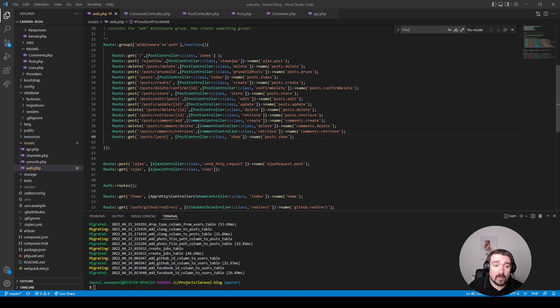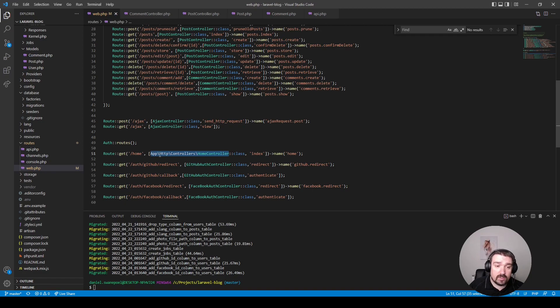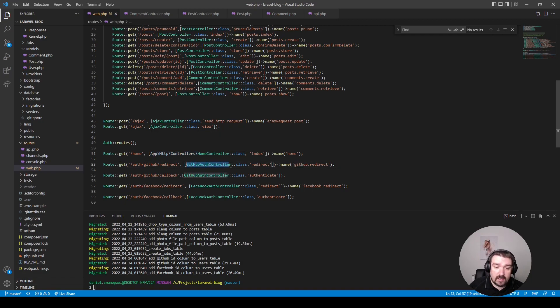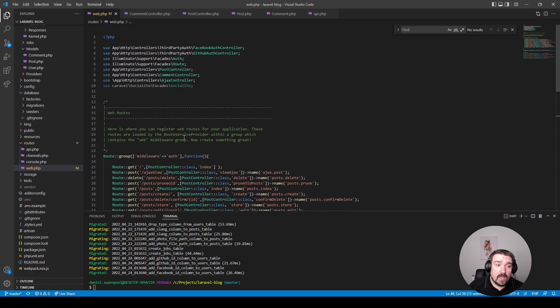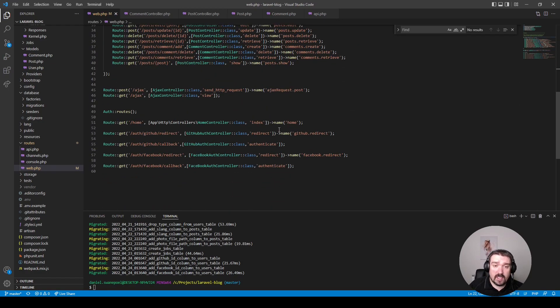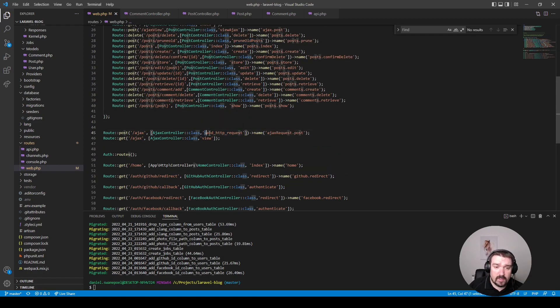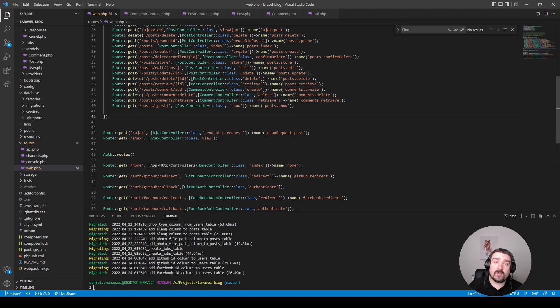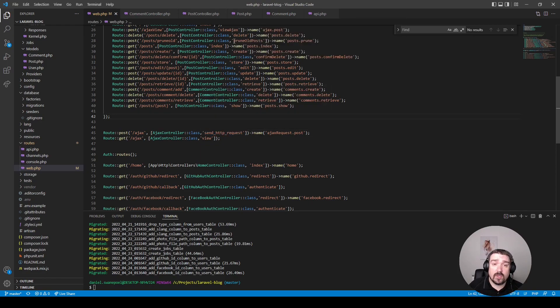Now something else that could be improved upon is consistency. If you look at some of the controllers, you can see for instance this controller is called using the full namespace and the other controllers are just called by the controller name and uses the import at the top. Another inconsistency I found was in the actual method names. This method name uses camel case and this method name is written in snake case. Now the correct way if you follow naming conventions and standards would be the camel case, so just make sure you are consistent throughout your application.